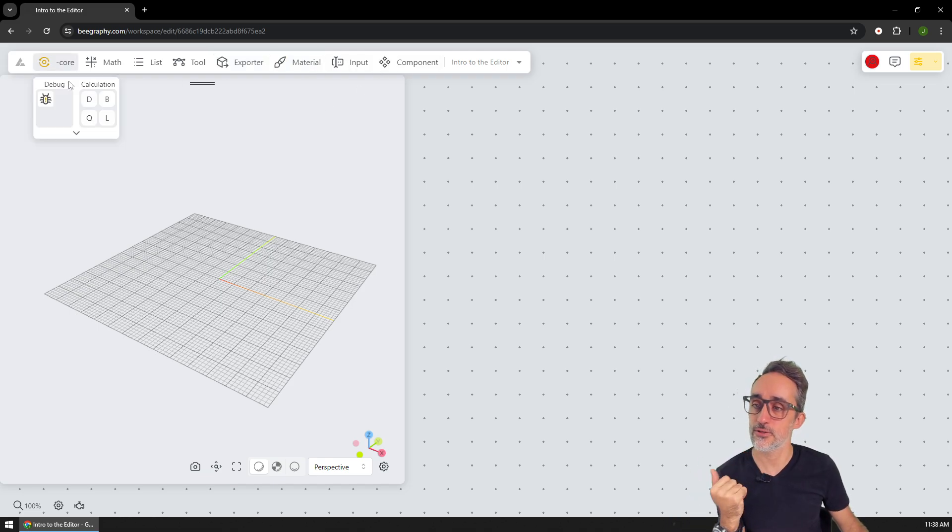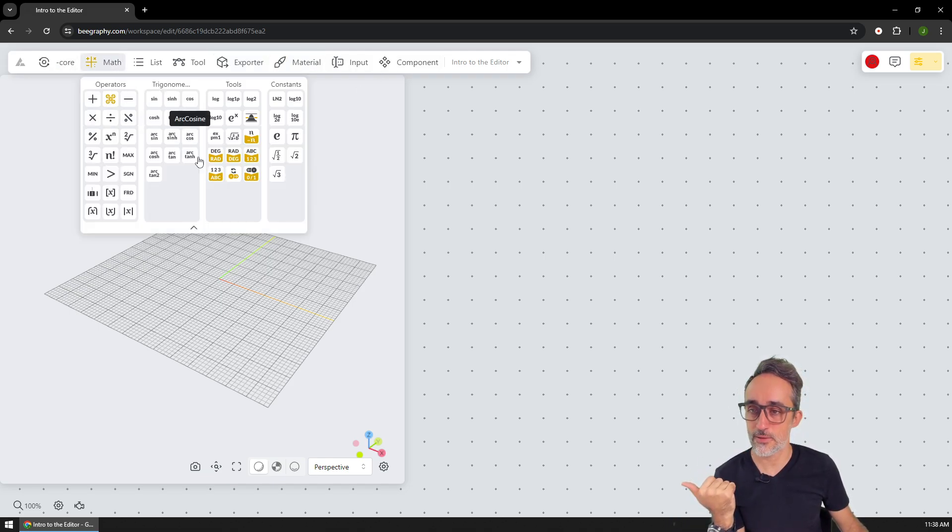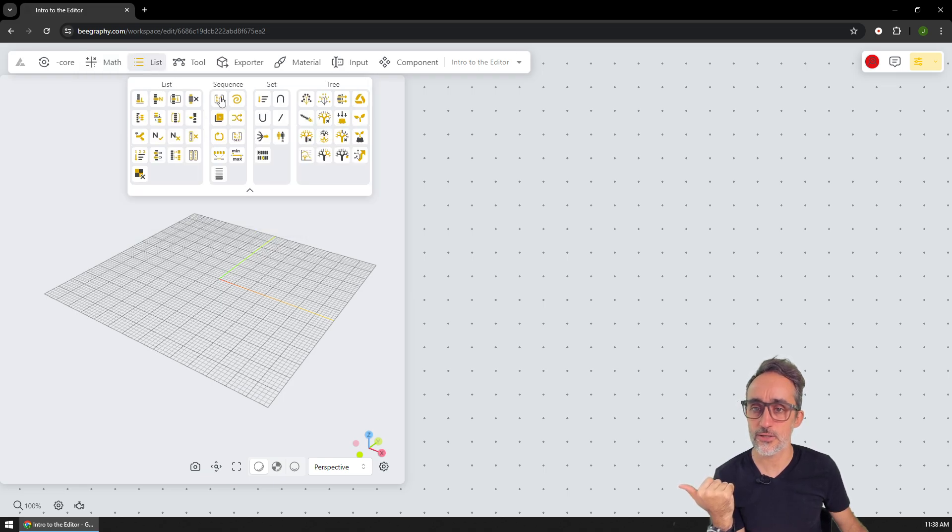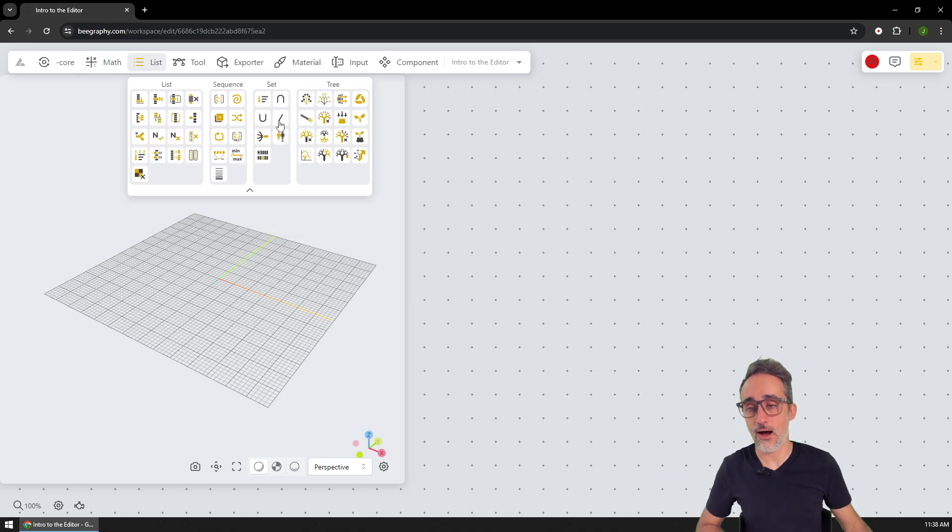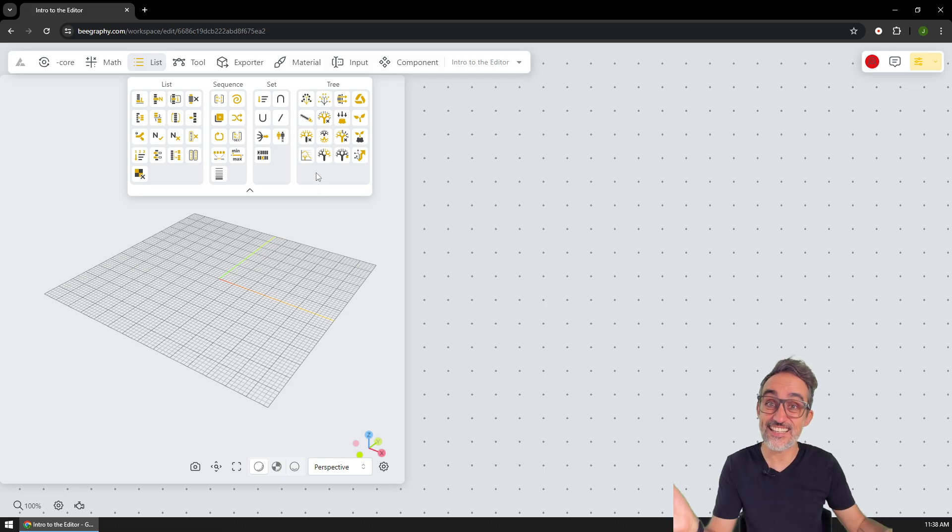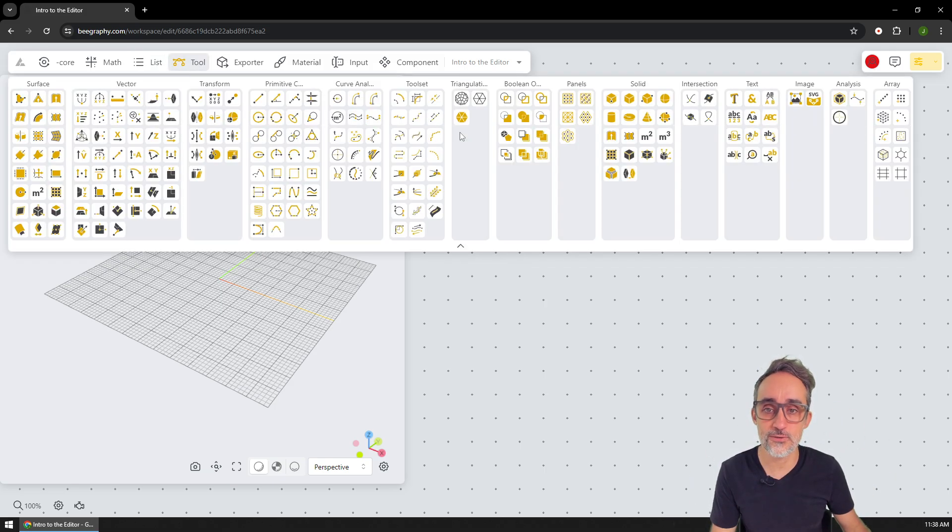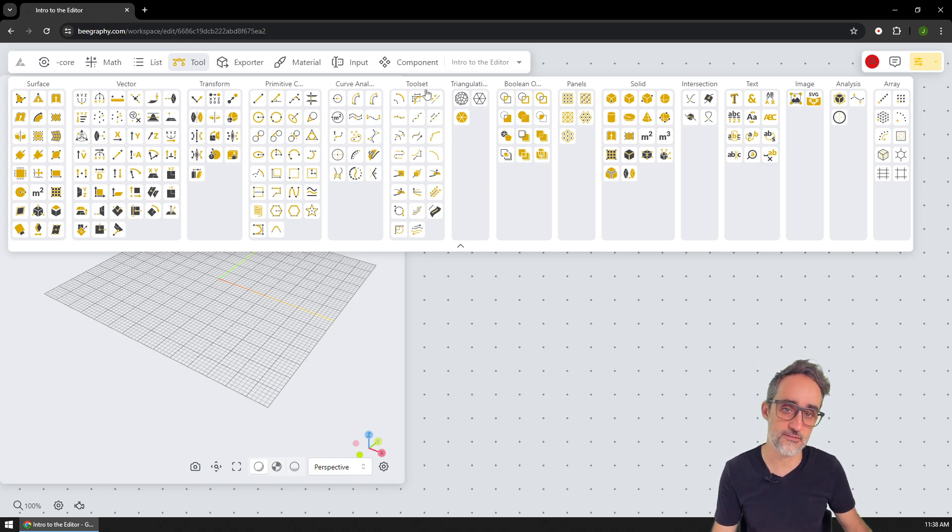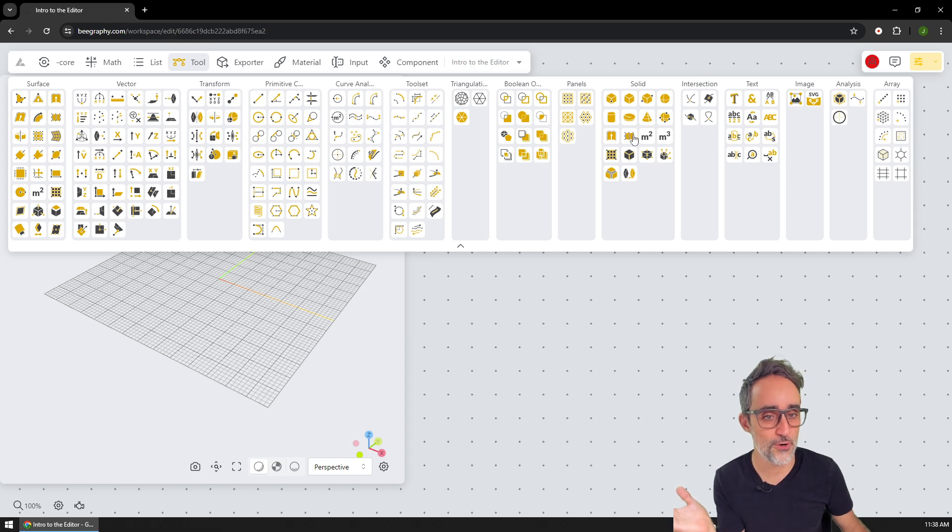And then we have this bar with all the components that we can use. So for example, if you click here, you have all the mathematical operators, if you click here, you have a bunch of list components, which basically are useful for manipulating data streams. Tool is where most of the geometry operations are. So you have curves, vectors, surfaces, triangulation, Delaunay, Voronoi solids, etc.